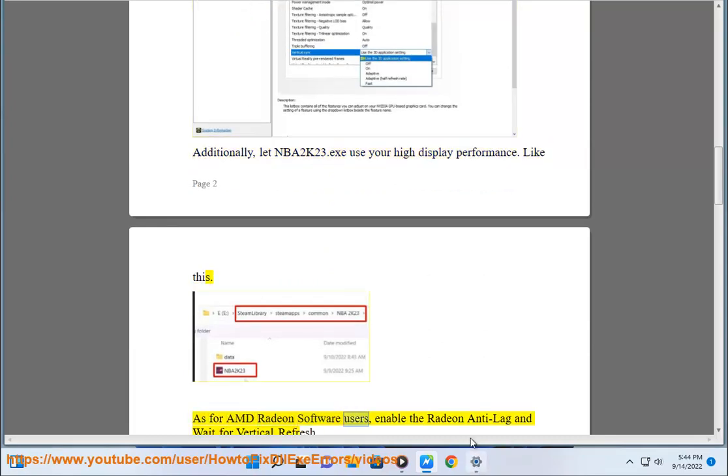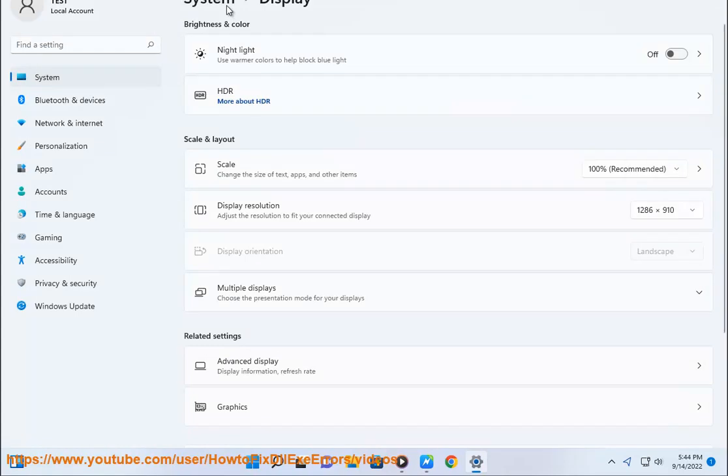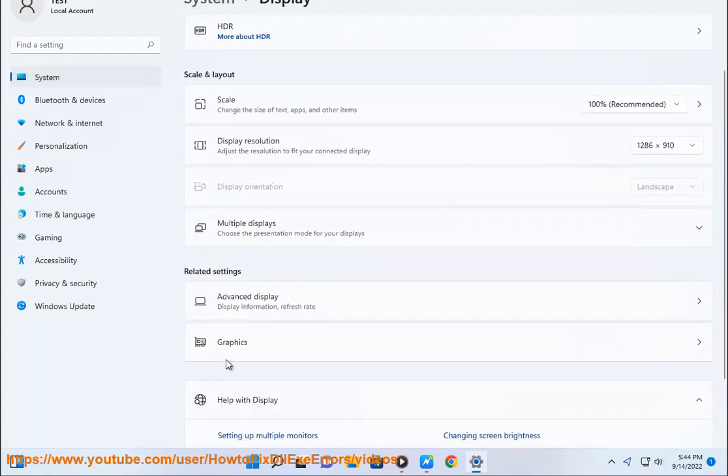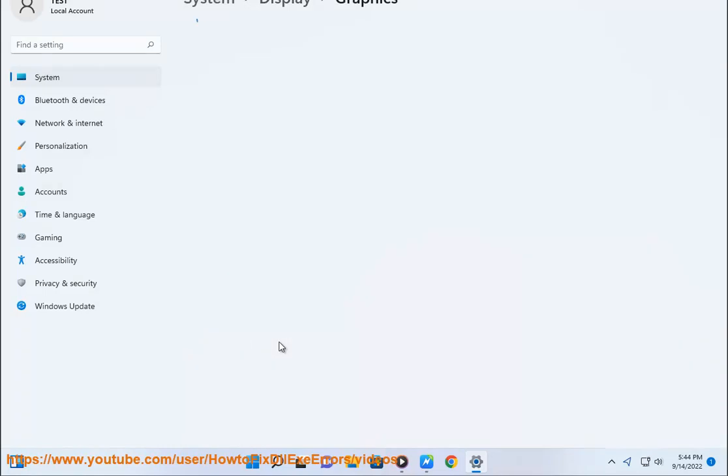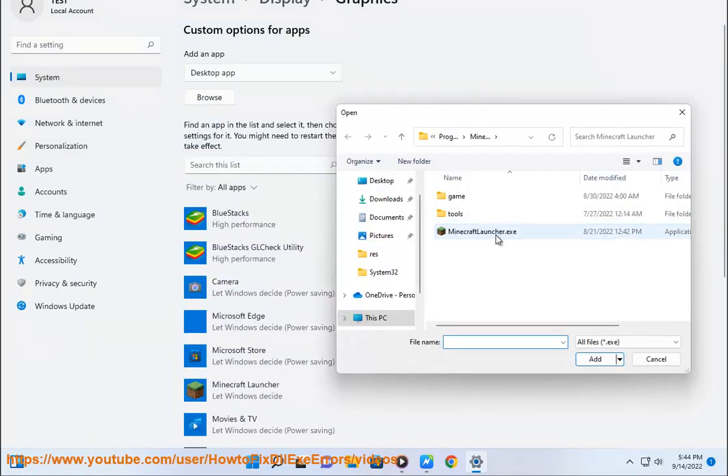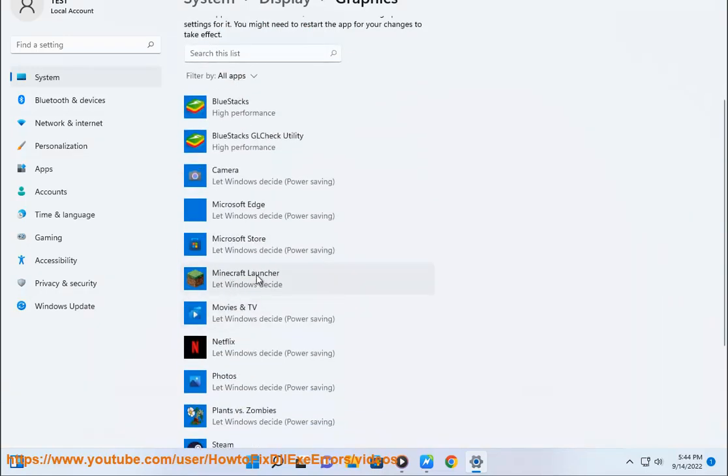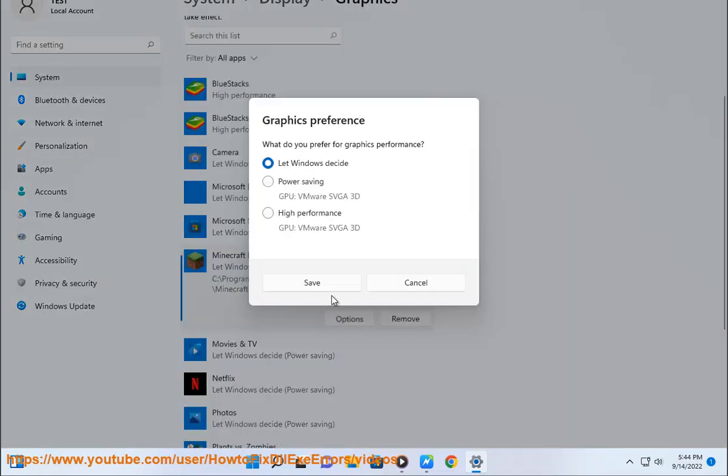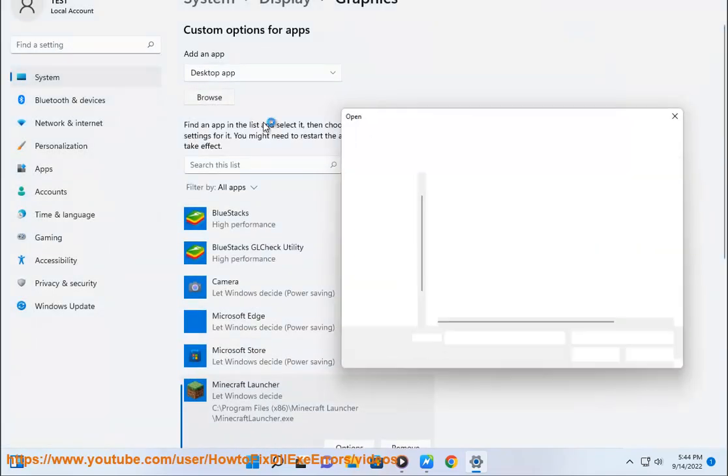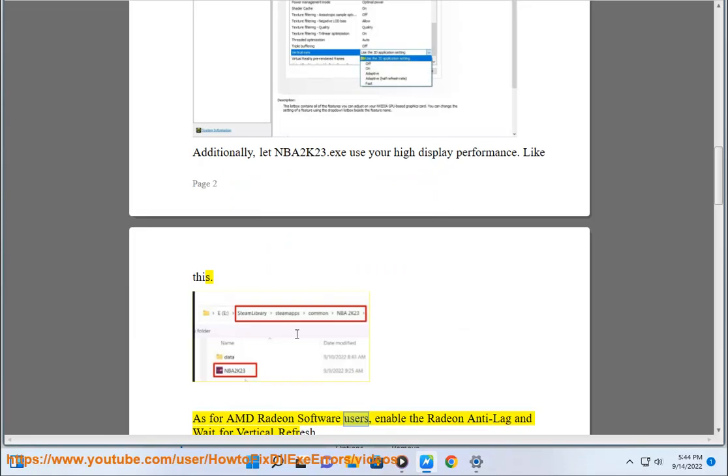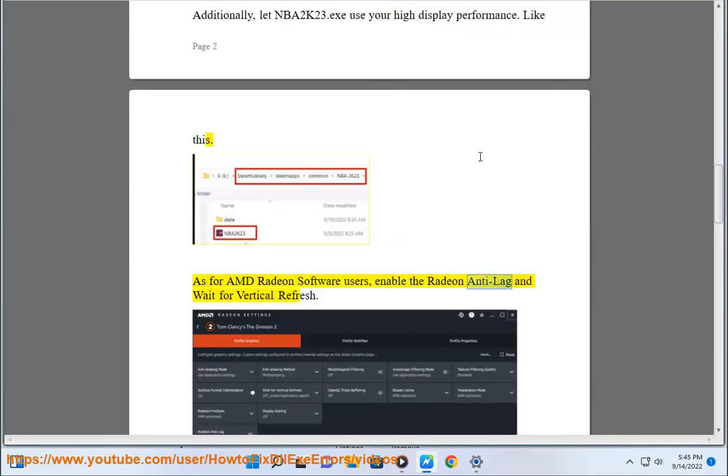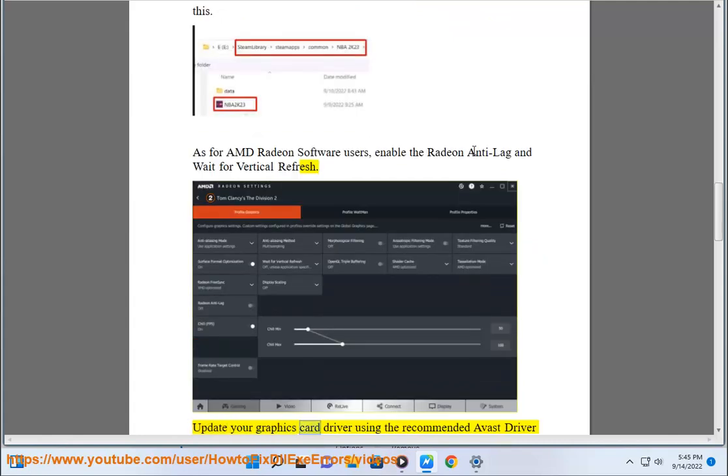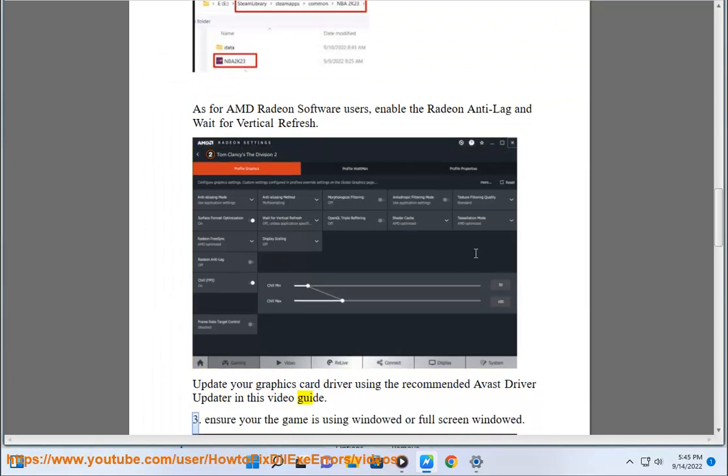As for AMD Radeon software users, enable the Radeon Anti-Lag and wait for vertical refresh. Update your graphics card driver using the recommended Avast driver updater in this video guide.